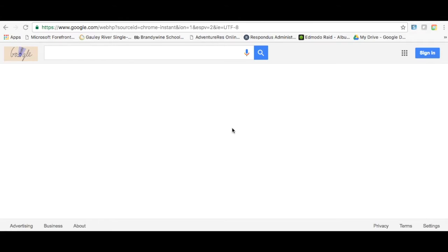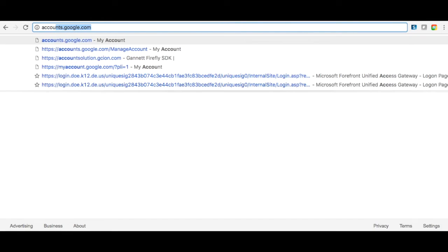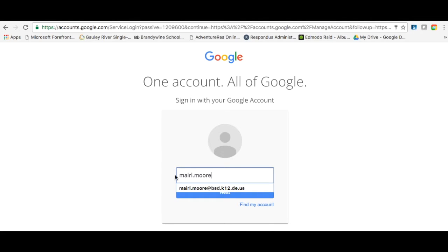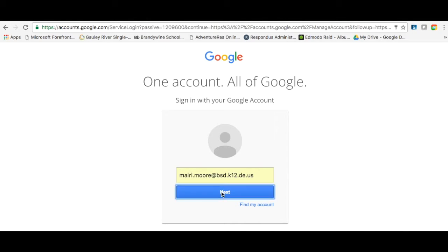To log in to your Brandywine School District Google account, open up a browser and go to accounts.google.com. Enter your Brandywine School District email address and select Next.